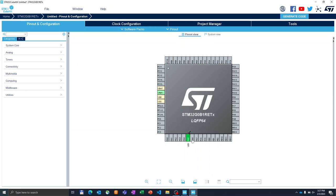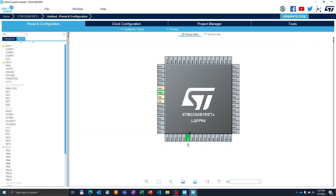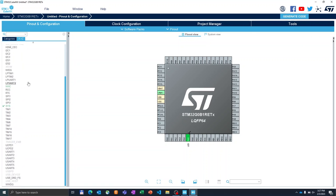Then in order to enable the peripherals or to configure the peripherals, we will go to the left side where we see the list of categories such as system core, analog, timers, connectivity, and many others. We can browse here. We can click on it to expand the view. We see FDCAN, I2C, LPUART, SPI, and so on. Or we can click on A to Z and we see list of all available in one big list.